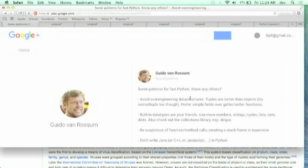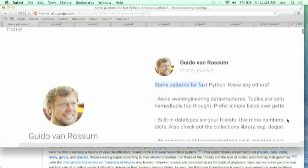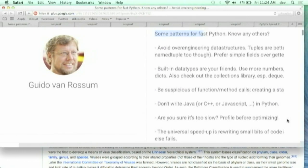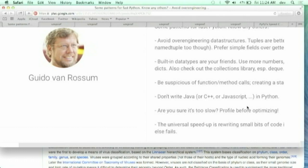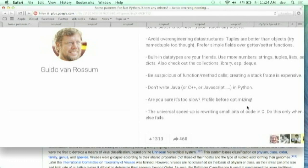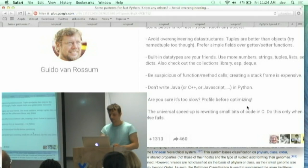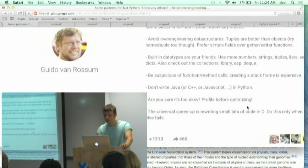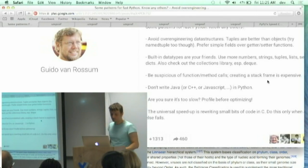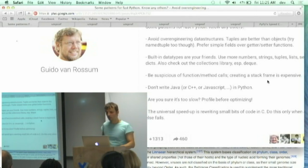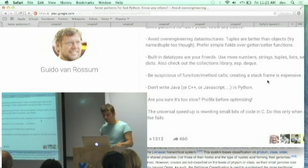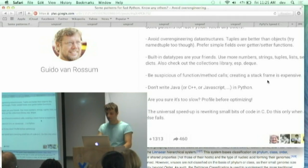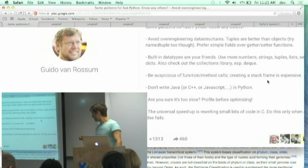So Guido has points about optimizations. I'm going to read it. Avoid over-engineering data structures. Tuples are better than objects. Try named tuple too though. Prefer simple fields over getter setter functions. Built-in data types are your friends. Use more numbers, strings, tuples, lists, sets, dates, and also check out the collection library. Be suspicious of function method calls. Creating a stack frame is expensive. Don't write Java or C++ or JavaScript in Python. Are you sure it's too slow? Profile before optimizing. The universal speed up is writing small bits of code in C. Do this only when all else fails.